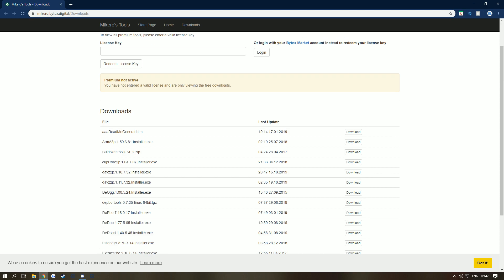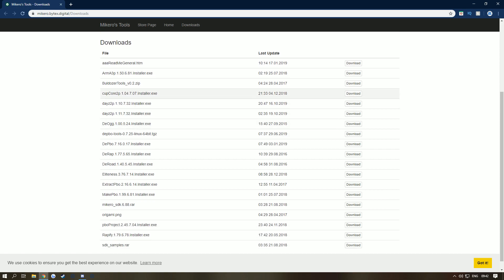The first thing that I want you to download is DeOgg, DePBO, DeRap, DeRoad, Eliteness, ExtractPBO, MakePBO, PBO Project, and Rapify. You literally just click download, double click on them. If you're using Google Chrome, click run and then you're sorted.